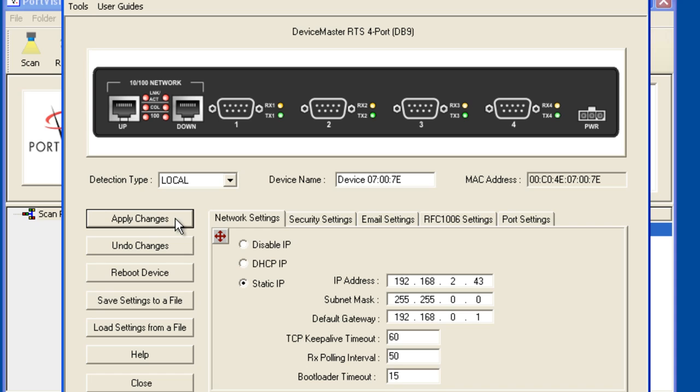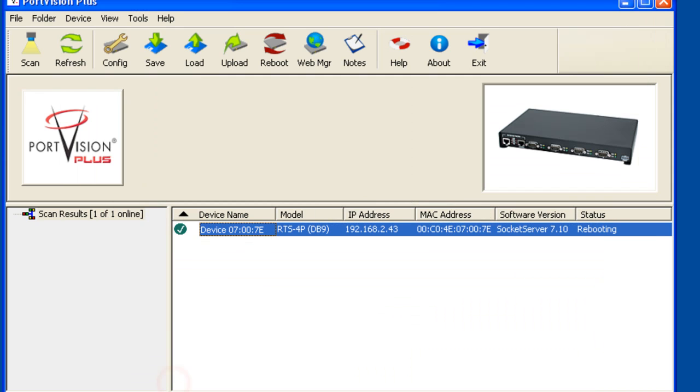The device master will reboot and apply the new IP address information as can now be seen here in the IP address column and the status column.